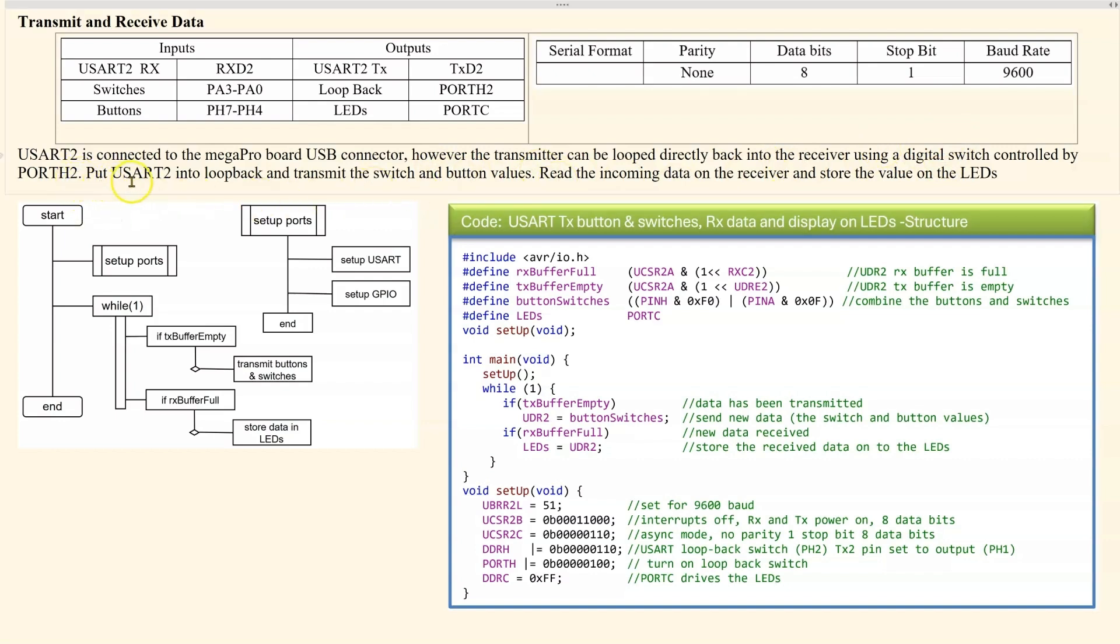So we want to put the USART into loopback and transmit the switch and button values. These transmitted values will be looped back into the receiver. So read the incoming data on the receiver and store the value on the LEDs.